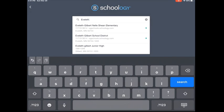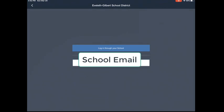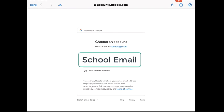Notice the green dot. Those are the ones that we need to select. On this screen, you'll notice on the very top, it says Eveleth Gilbert School District. I know I'm in the right school. Click on Login Through Your School.